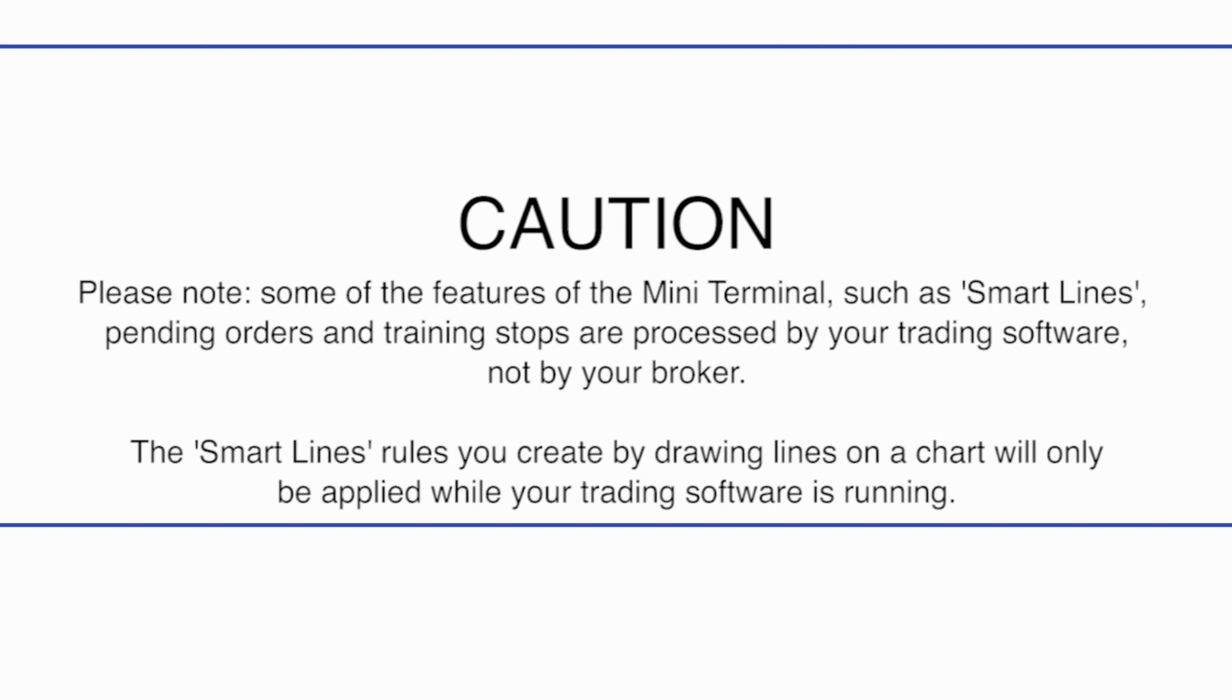You can also add guides such as the high and low of today's trading range or turn on a display of pivot points.